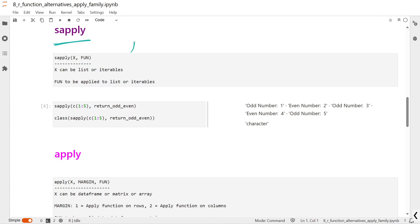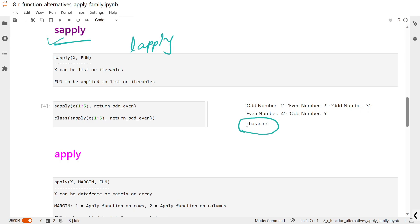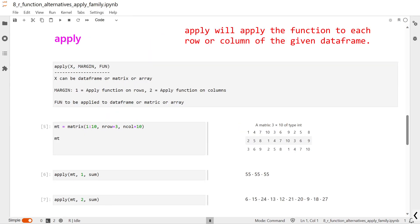Next let's talk about sapply. sapply is the same as lapply — there is no difference in usage. The only difference is in the output: whenever you use sapply, the output will always be in character format.